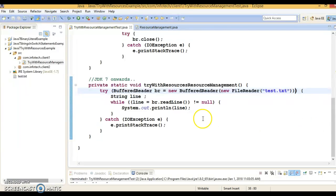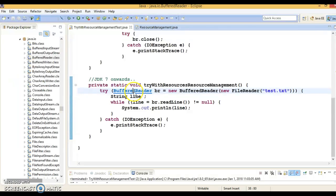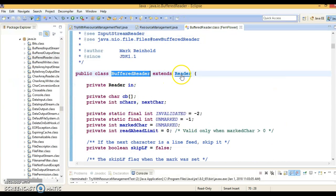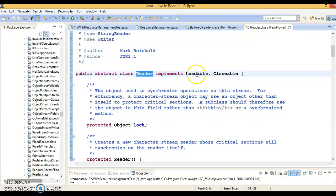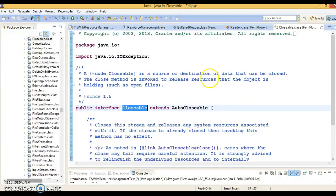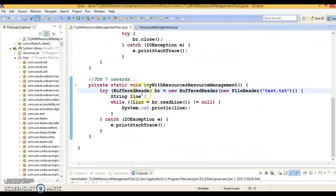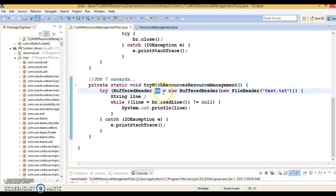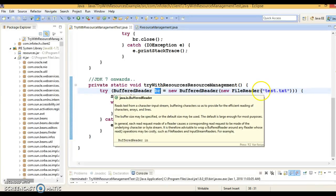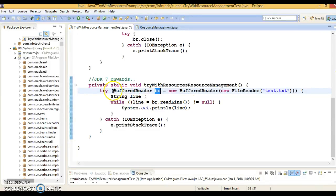I have only one resource here — BufferedReader. If you look at BufferedReader, it extends the Reader class, and Reader class implements Readable and Closable. Closable extends AutoClosable, so BufferedReader indirectly implements AutoClosable. That's why we can use BufferedReader as a try-with-resources resource. Whatever resource you declare in the try header, make sure that class implements AutoClosable.